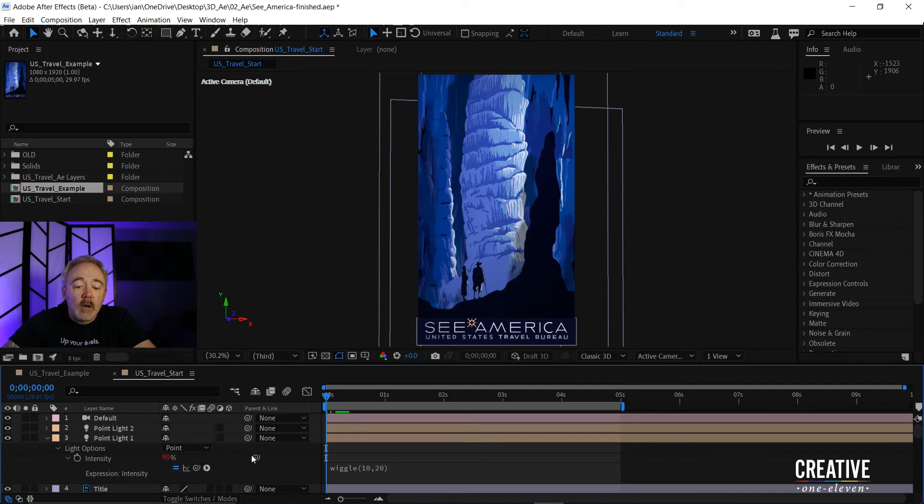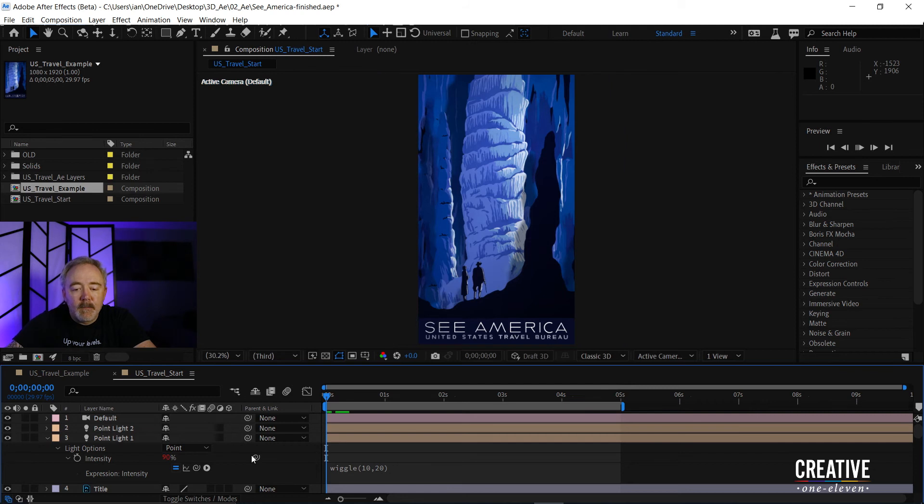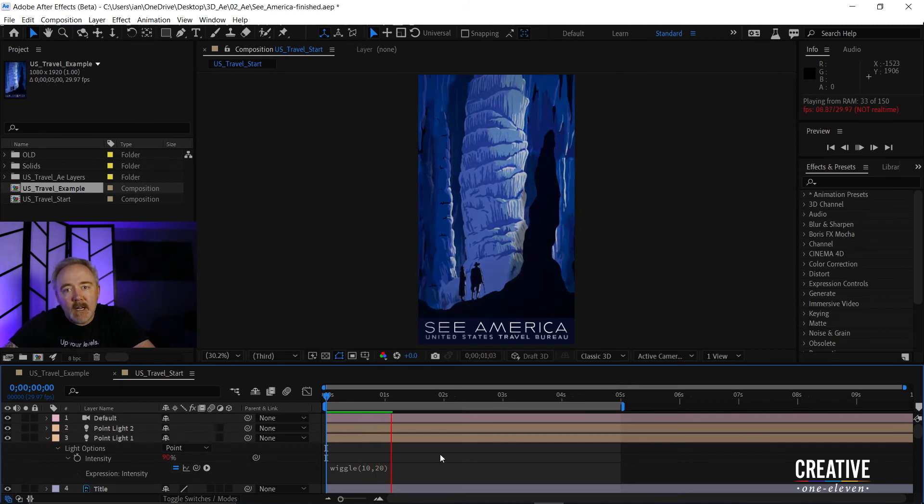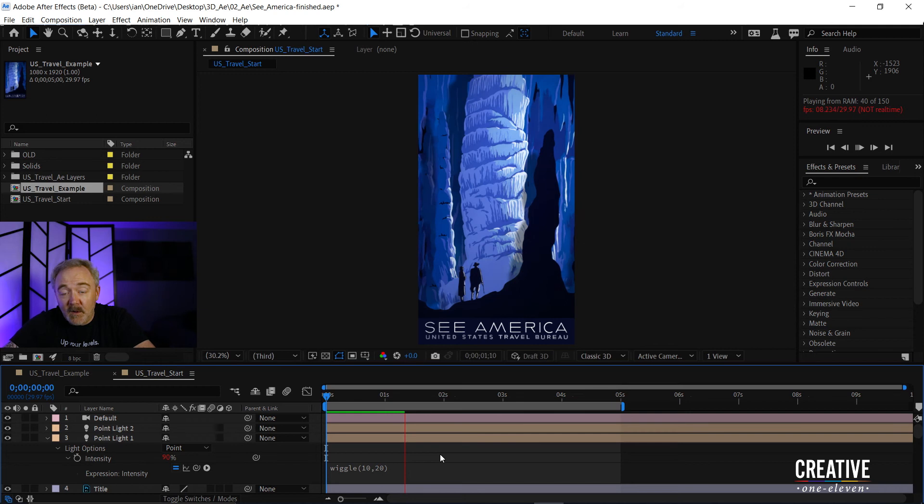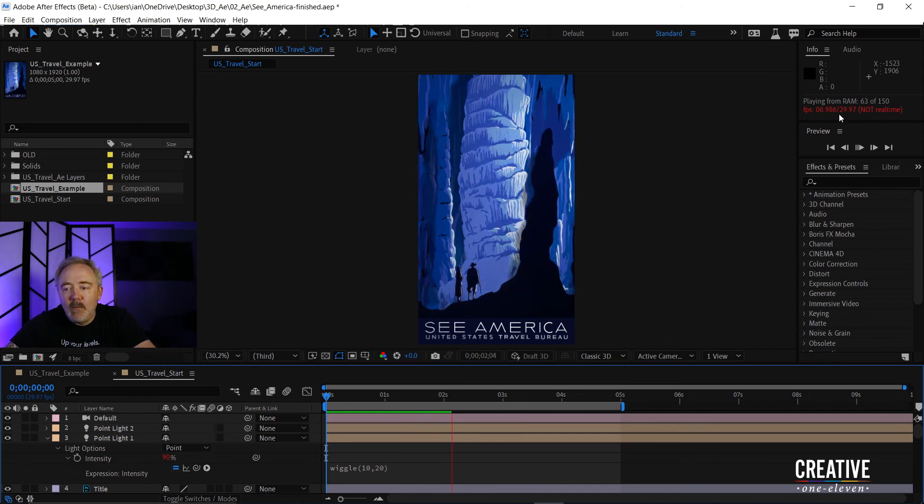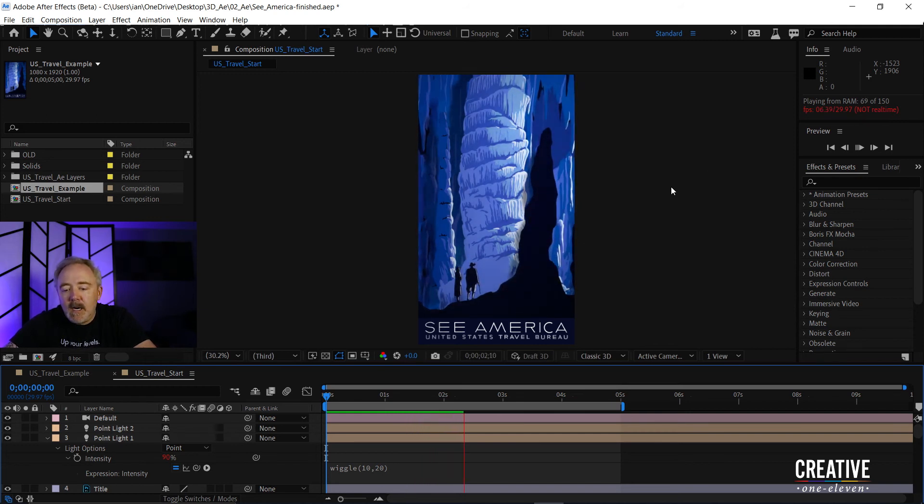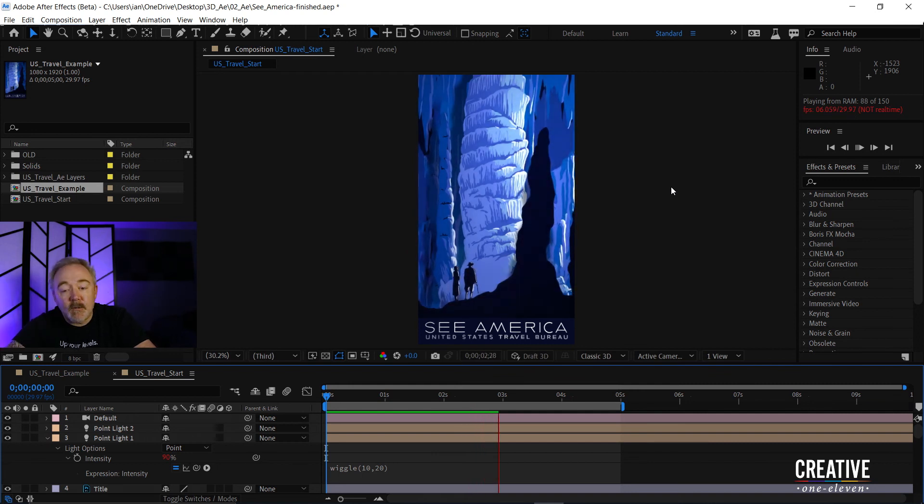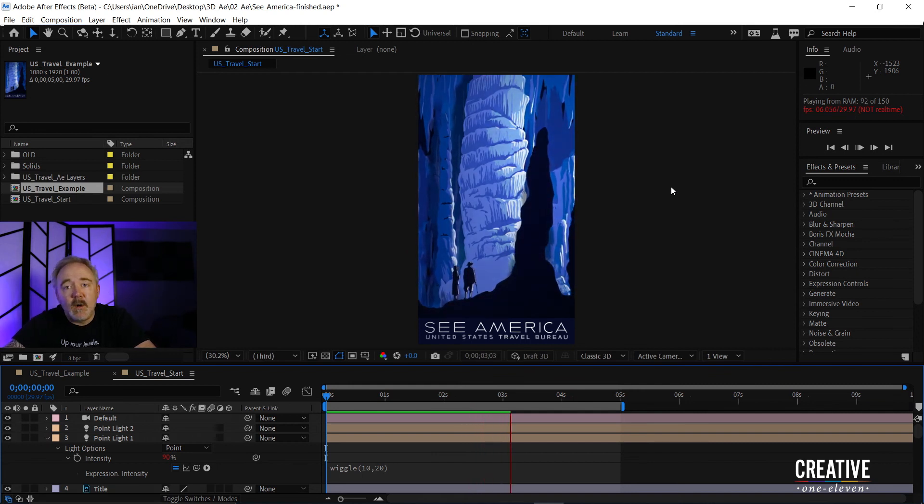Let's actually look at the results that we got from this expression. So I'll go ahead and press the spacebar here to begin playback. And you'll notice it's going to take a second for the frames to load up on my machine. You can see it's not playing in real time right here. It's taking a second because I'm also running the screen record software as well as everything else.